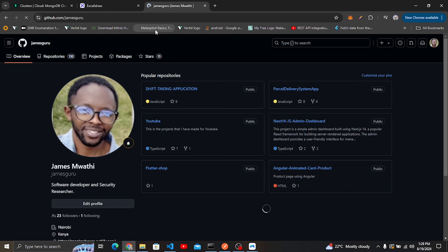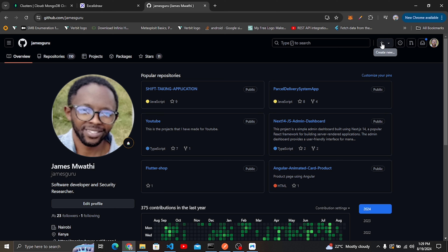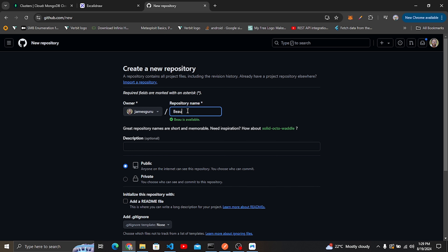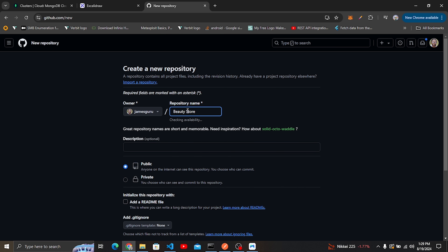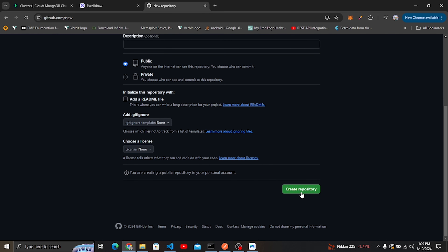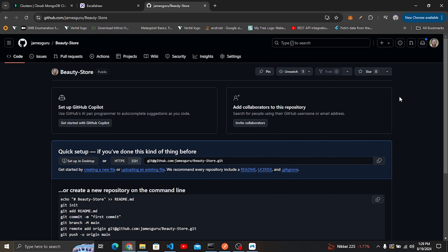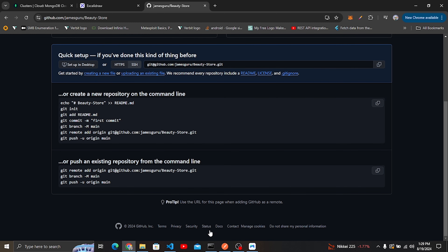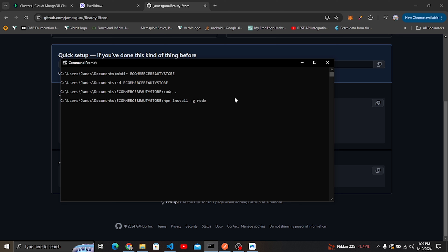I'm going to click on the top right here, this plus sign, and add a new repo. I'll name it 'beauty store' and create it as a public repo. To go through this process you need to have connected your GitHub with your local machine. I'm also going to make sure that I am in the folder where we have opened our code for this project. You need to have git installed.